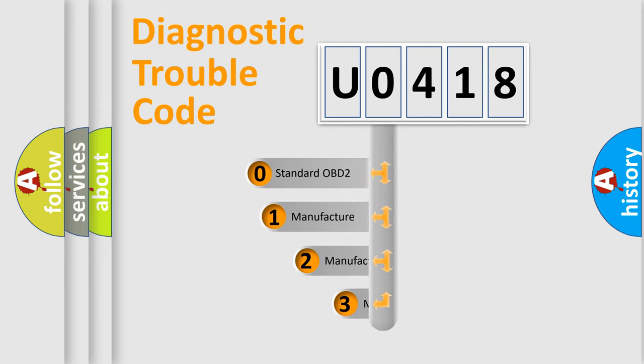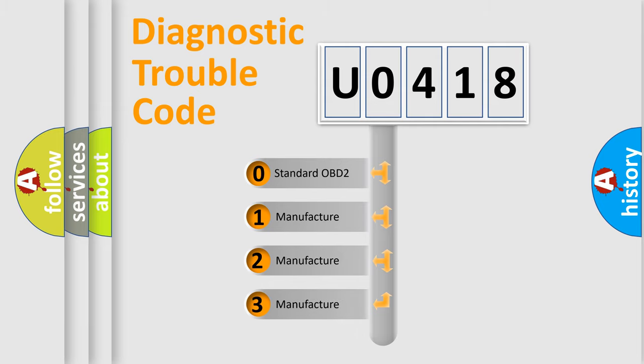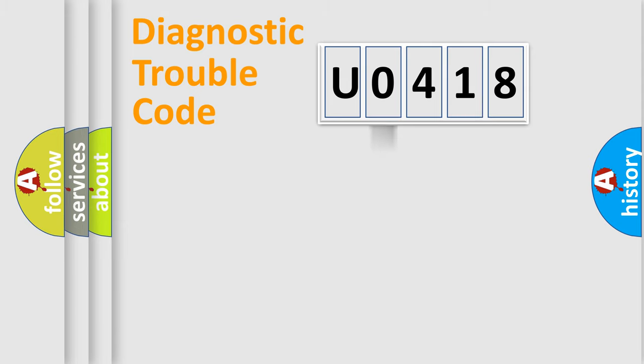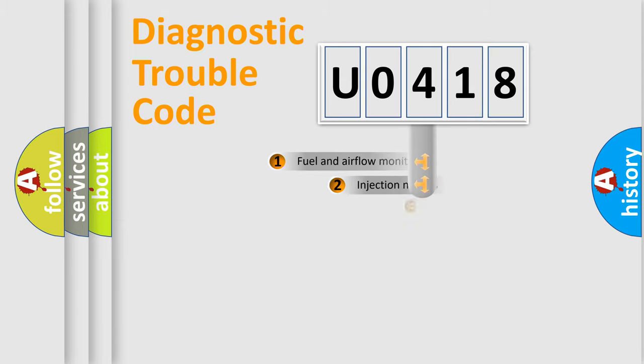If the second character is expressed as zero, it is a standardized error. In the case of numbers 1, 2, or 3, it is a more specific expression of the car-specific error.